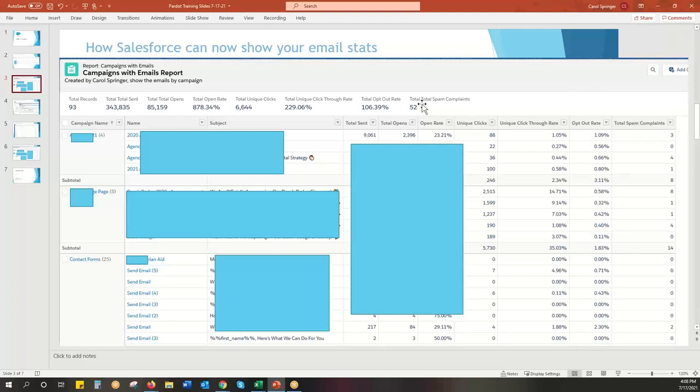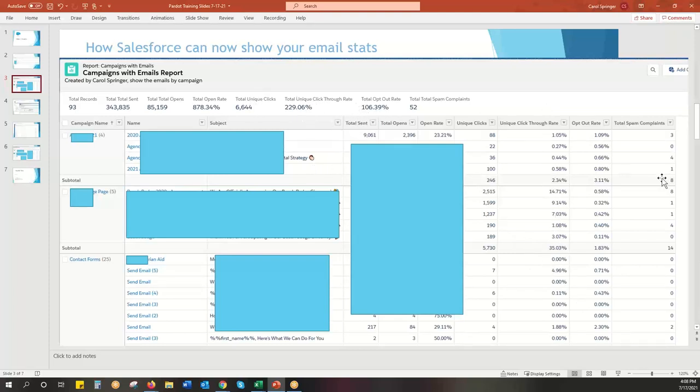One thing kind of funky is these subtotals, they just total up everything. So it doesn't realize these are percentages. So you get some really wonky percentages. There might be a way to figure that out. But right now, I just kind of ignore that.